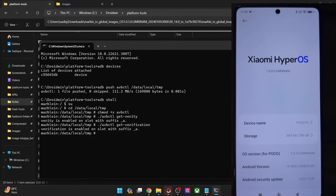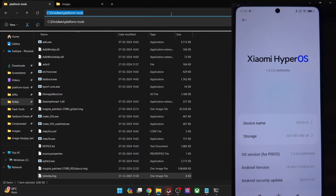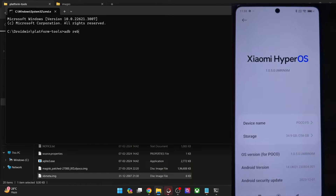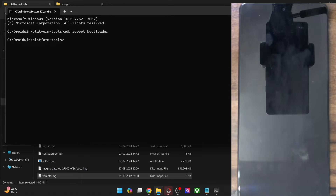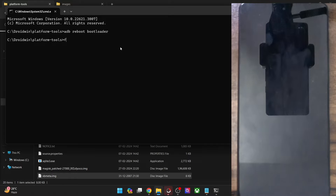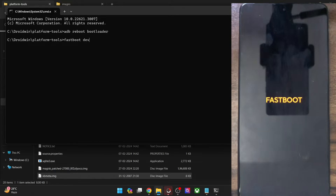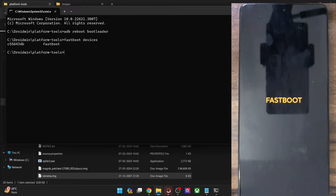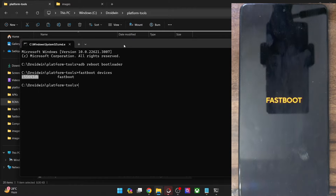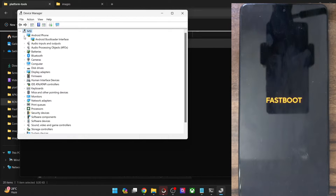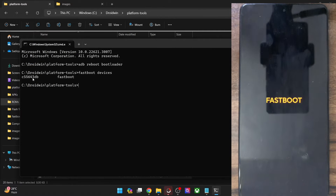Open a new CMD window, type in ADB reboot bootloader and hit Enter — your phone will now reboot into fastboot mode in a few seconds. Once that is done, type in fastboot devices and hit Enter, and make sure you are getting a serial ID. If you're not getting any ID, you'll have to install fastboot drivers — I have a separate guide and video on that. Once installed, right-click the Windows icon, select Device Manager, expand the Android phone section, and make sure your phone is shown as Android Bootloader Interface.